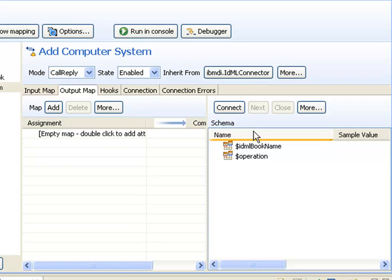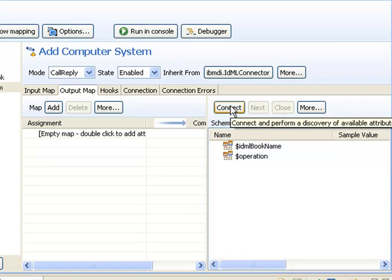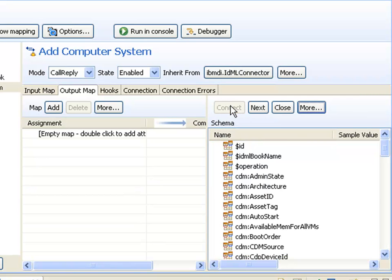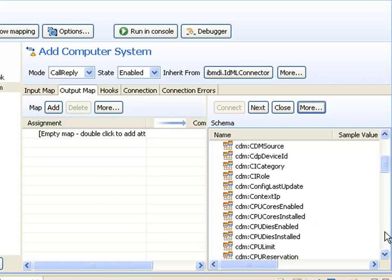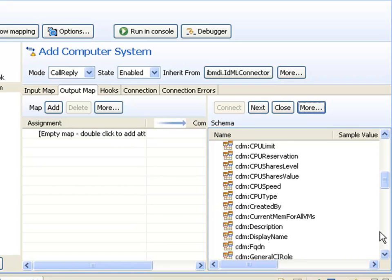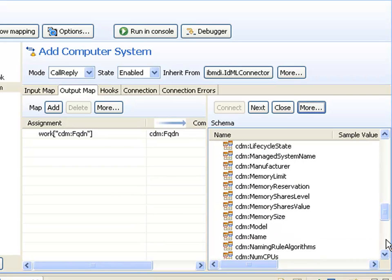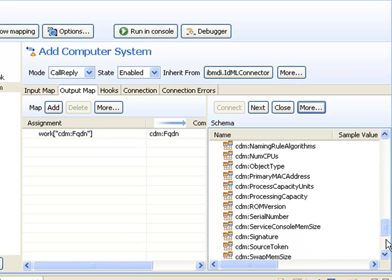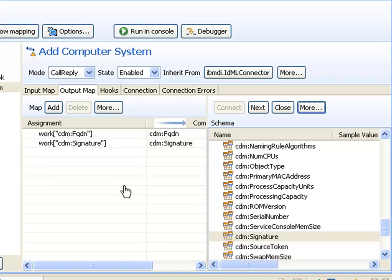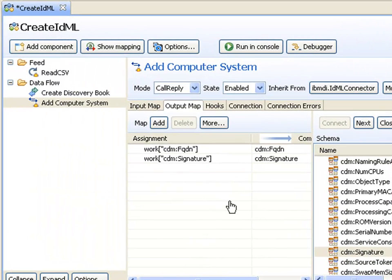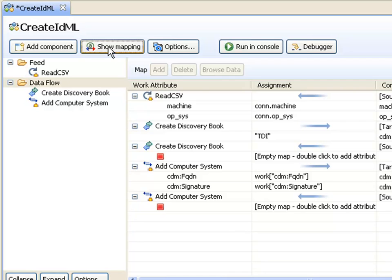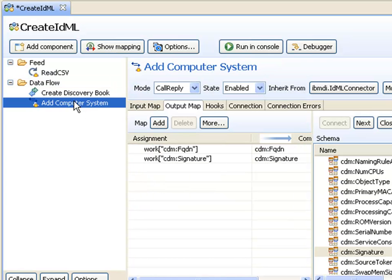The attributes I'm going to write out I can discover here. I'll use the fully qualified distinguished name and the signature, which will fulfill the naming rules for a computer system CI. Both of these I'll map to the attribute being read in by my ReadCSV connector called machine, which is the host name, and I'll use that for both values.